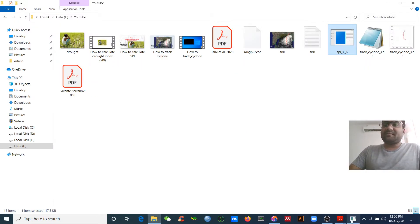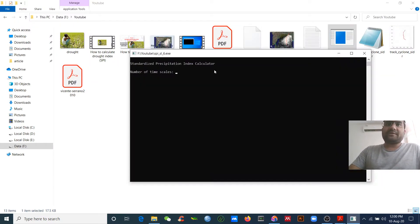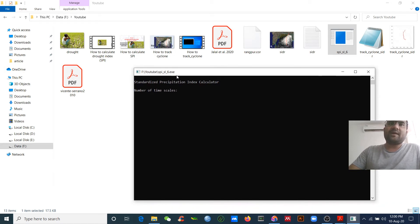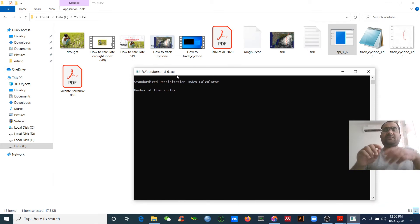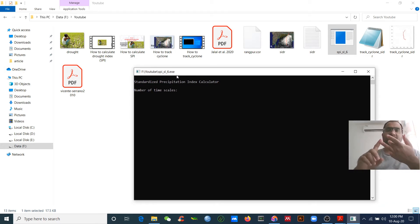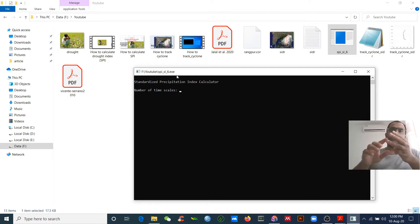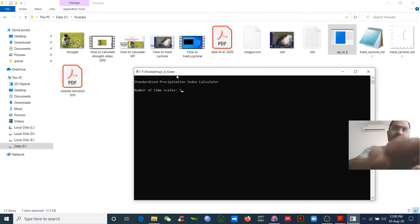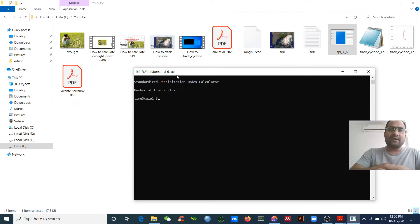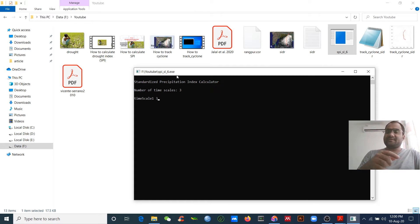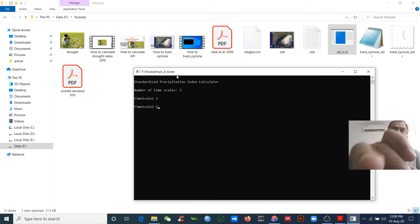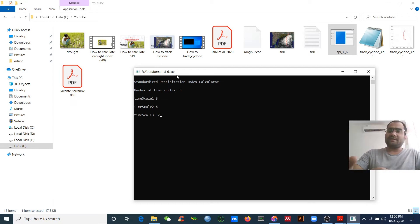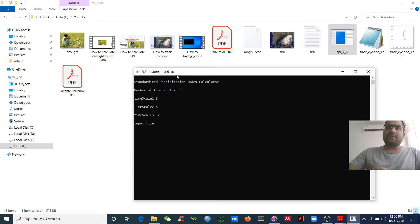Today I will not discuss that, but I will tell you the number of time scales - how many time scales do you want? I want to use three time scales, so I provide the three here. The time scales I want to calculate are three month, six month, and twelve month.